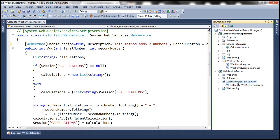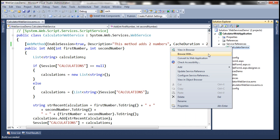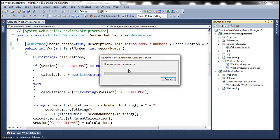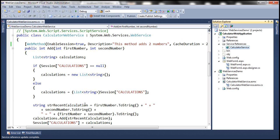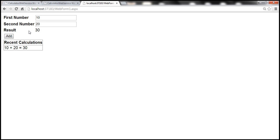Let's build our web service and then update the service reference to regenerate the proxy class. When we click the add button for the first time with parameters 10 and 20, the web service method will be processed and the result cached for 20 seconds. If we click again within those 20 seconds with the same parameters, the web service will not be reprocessed — the cached response will be returned. If 20 seconds have elapsed, the web method is reprocessed and cached for another 20 seconds.